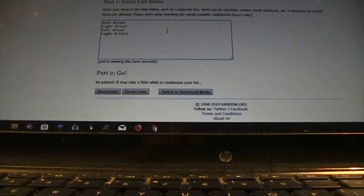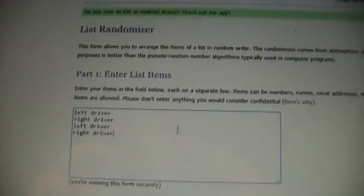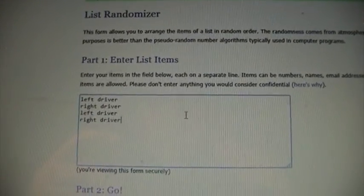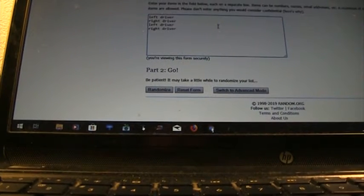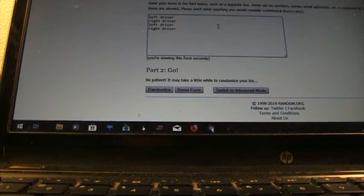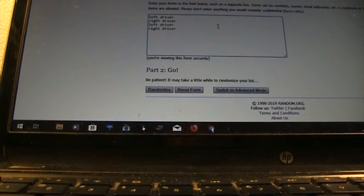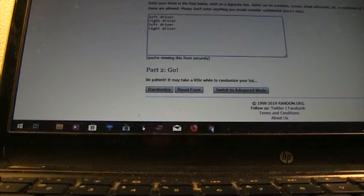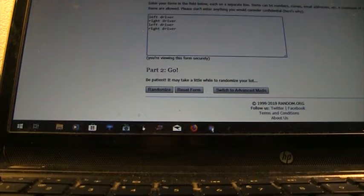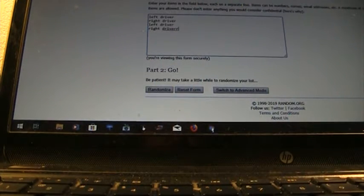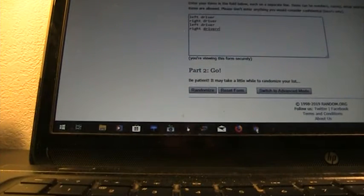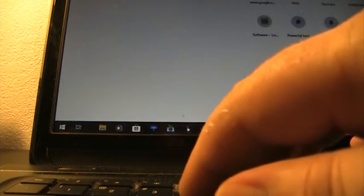We'll just random it. As you can see, I've got left driver twice, right driver twice. I don't know where my die is, or I'd roll my die. Here, I think we can roll maybe some virtual die. Let's just do that.